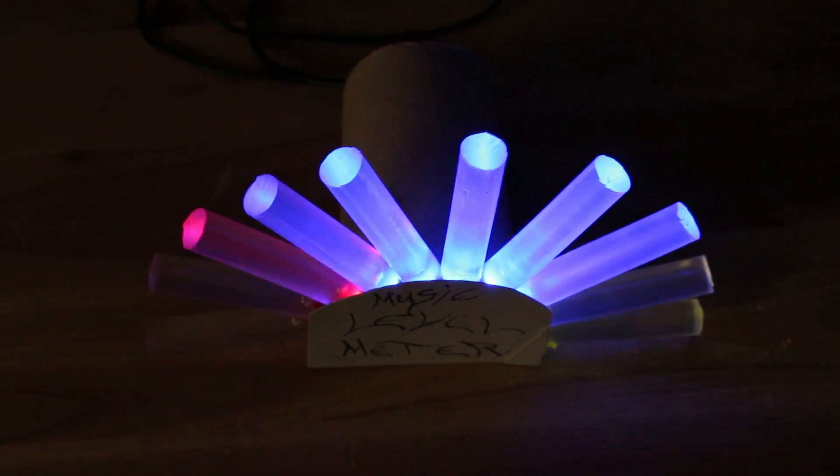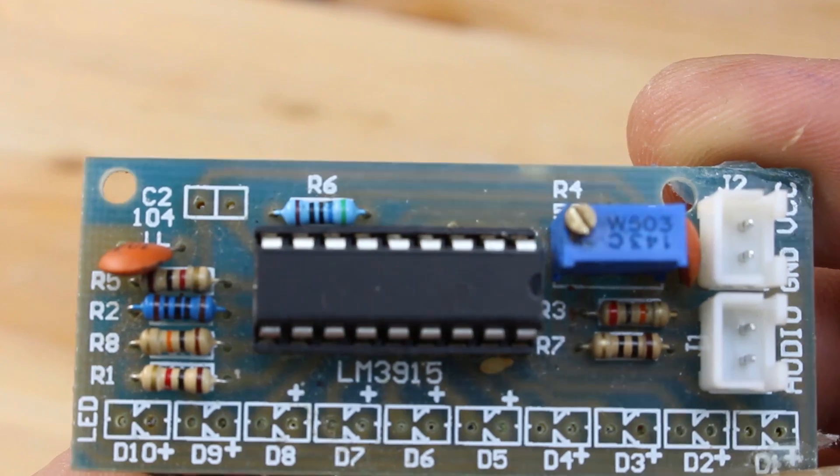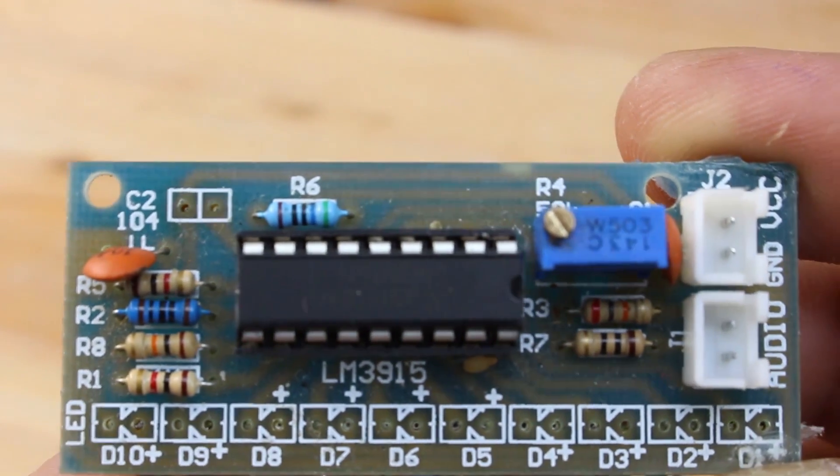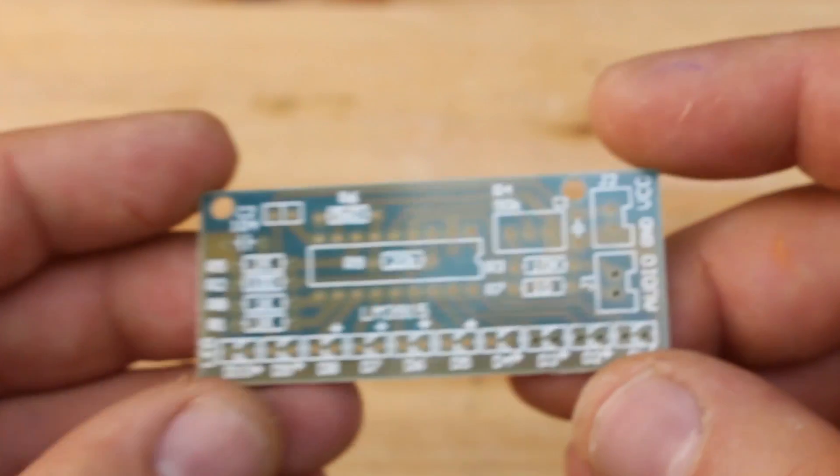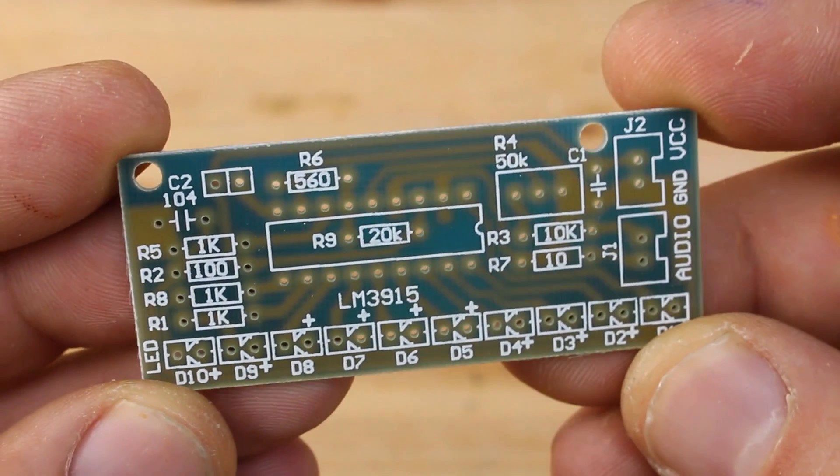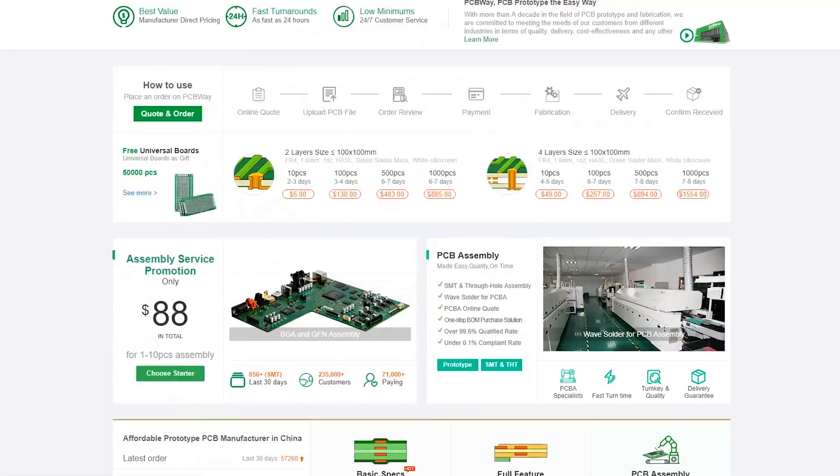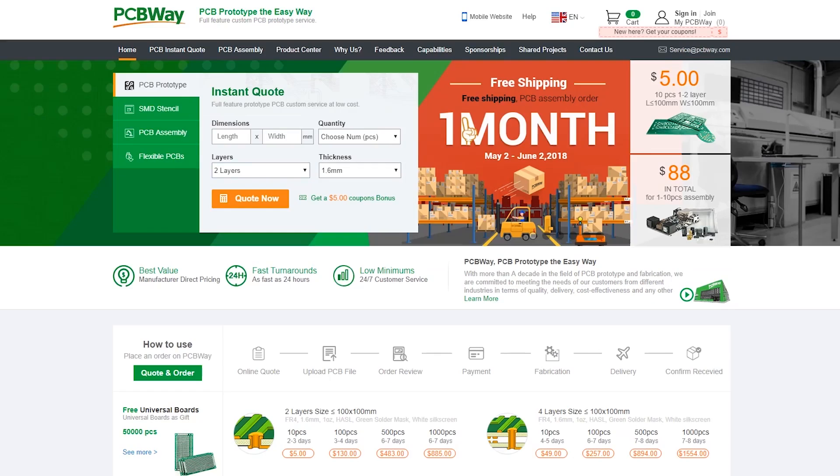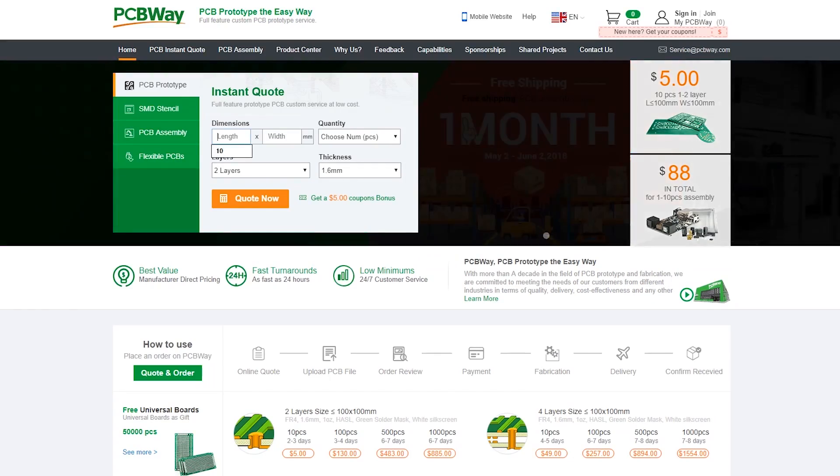It looks awesome and it's made with LM3915 LED driver and a printed circuit board for this project I made at PCBWay manufacturer, an easy way to make prototype printed boards.